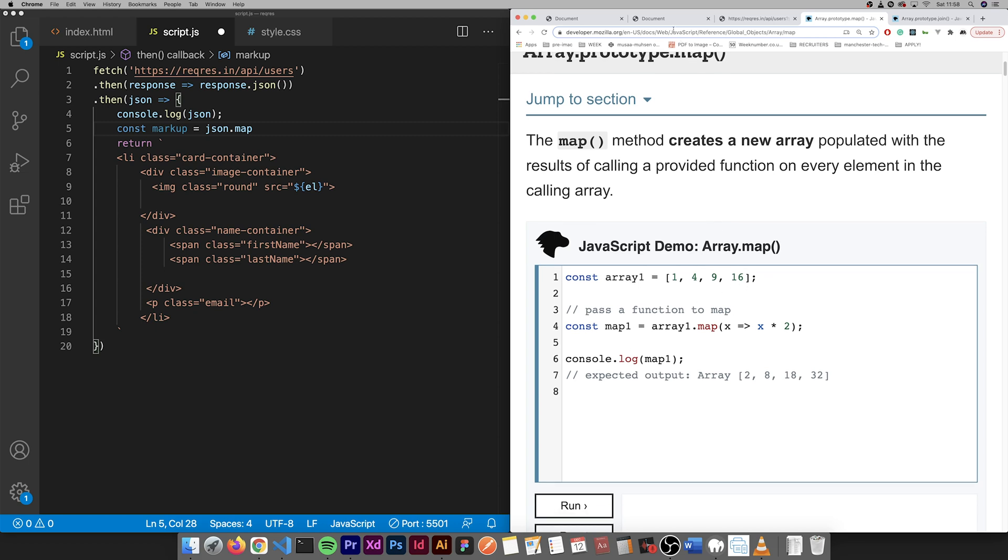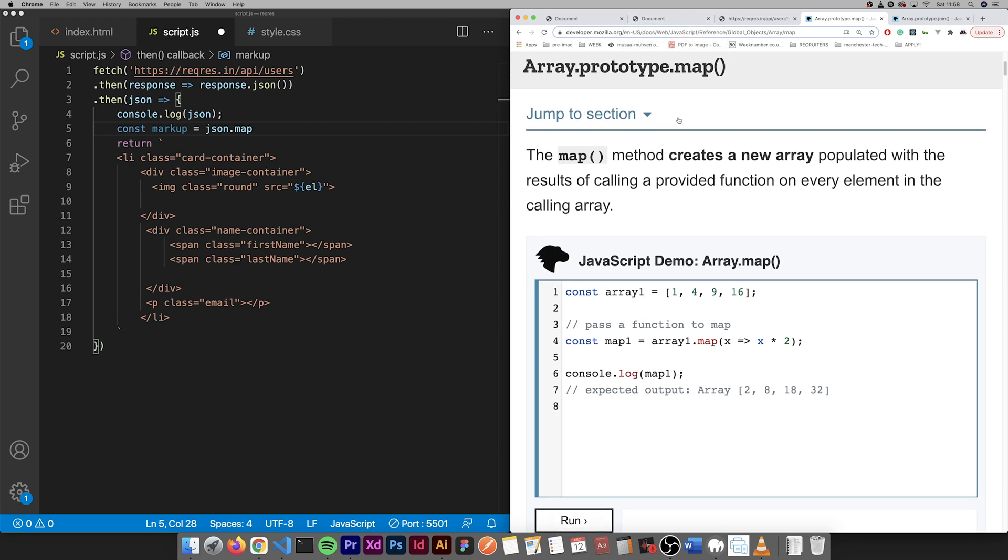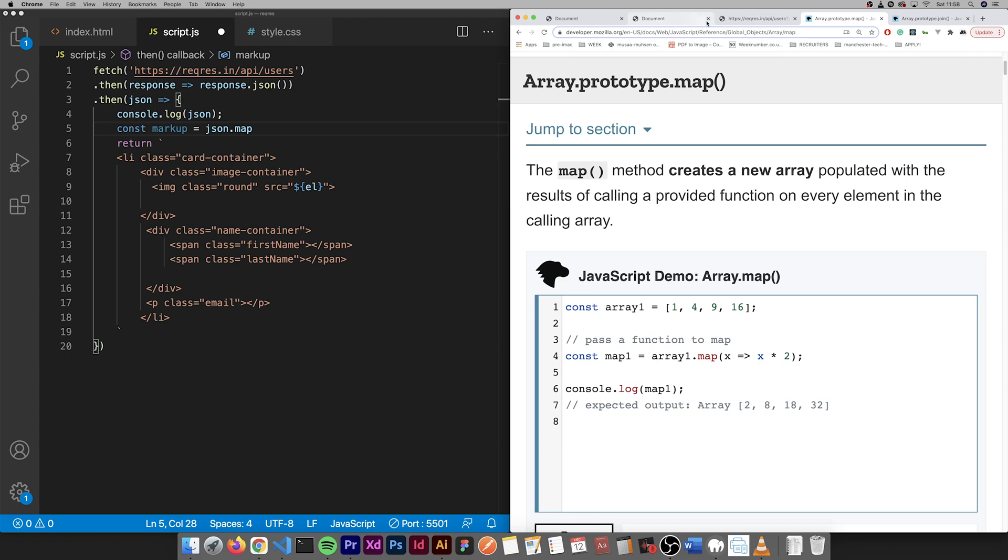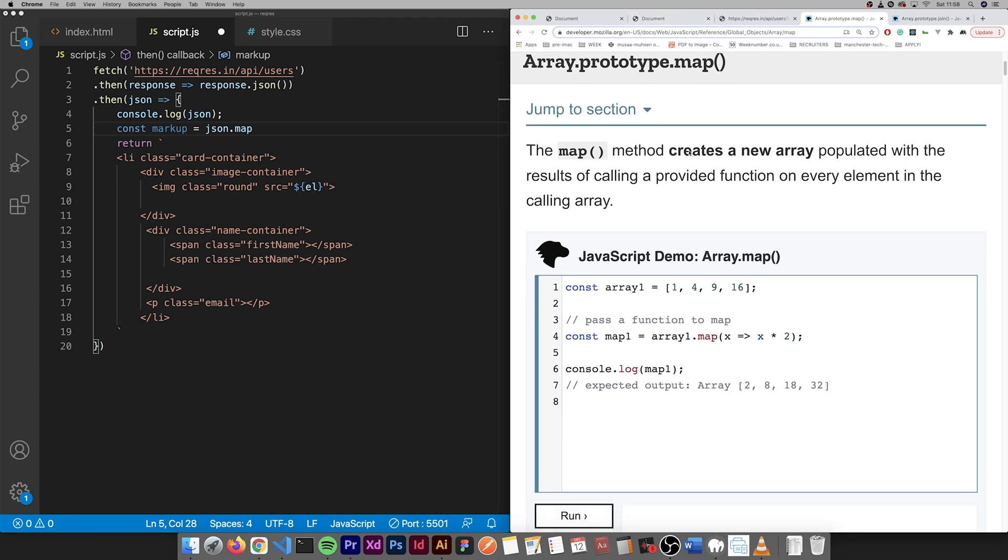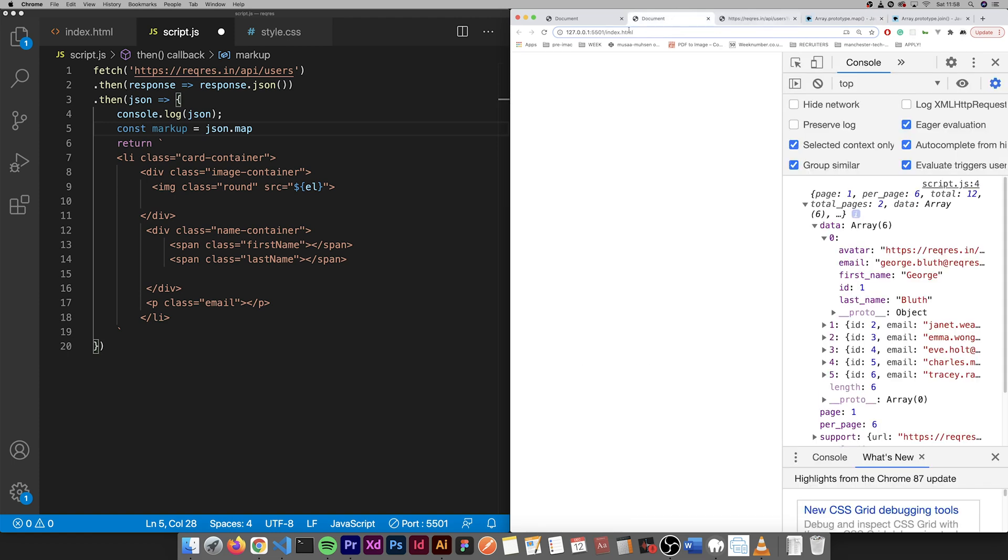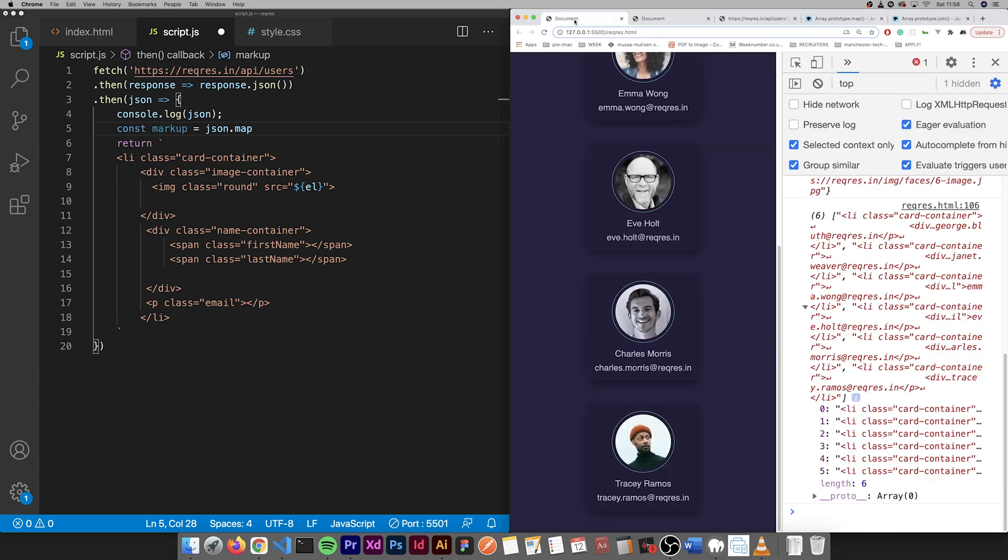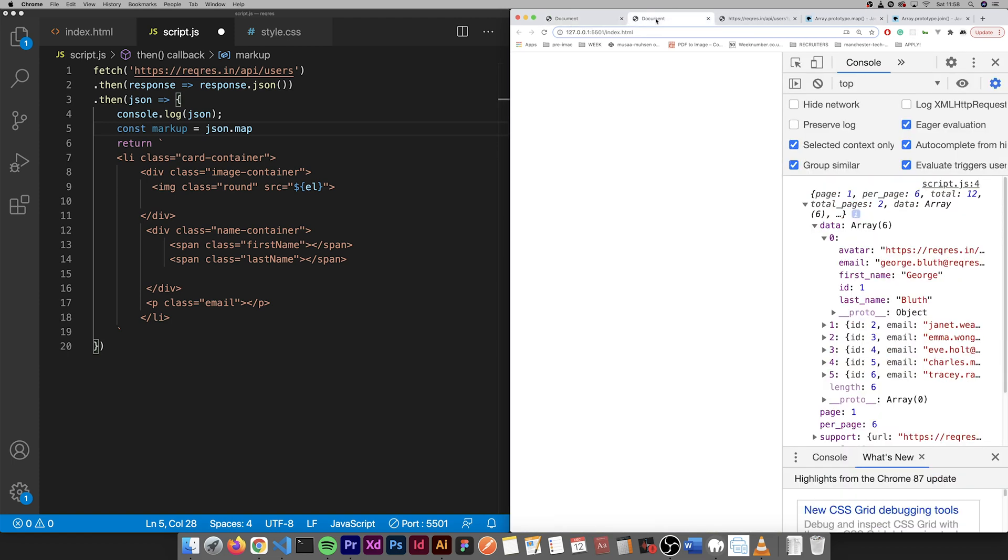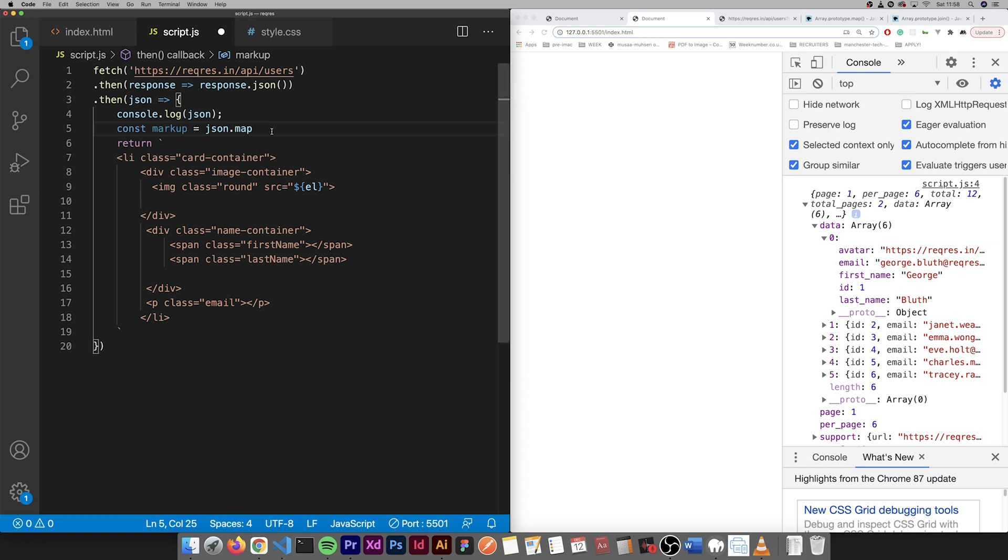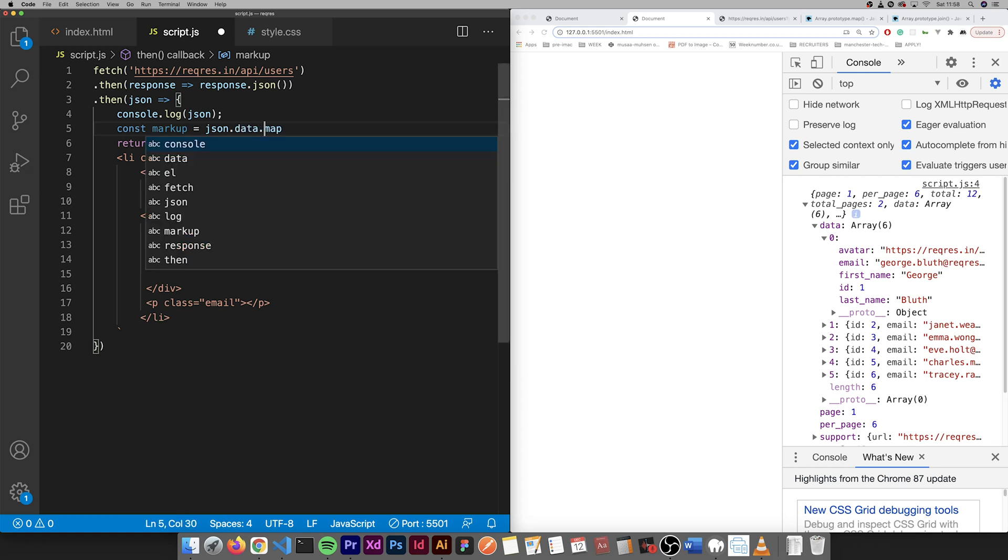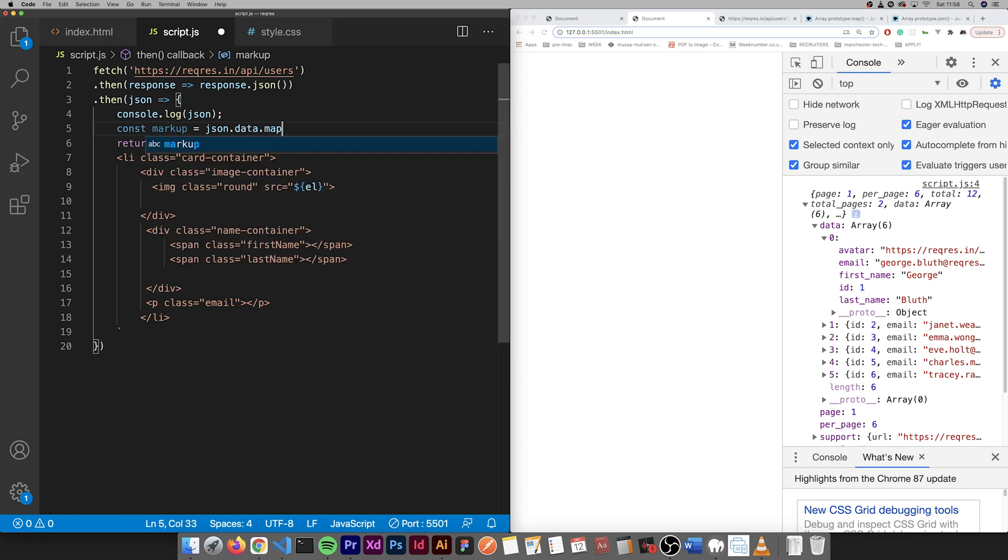As you can see here if you go on Mozilla documentation about map, it's a high order function. So you want to get the data.